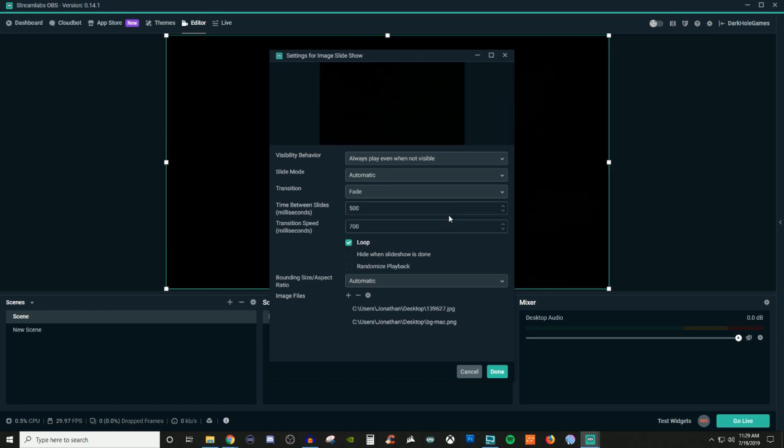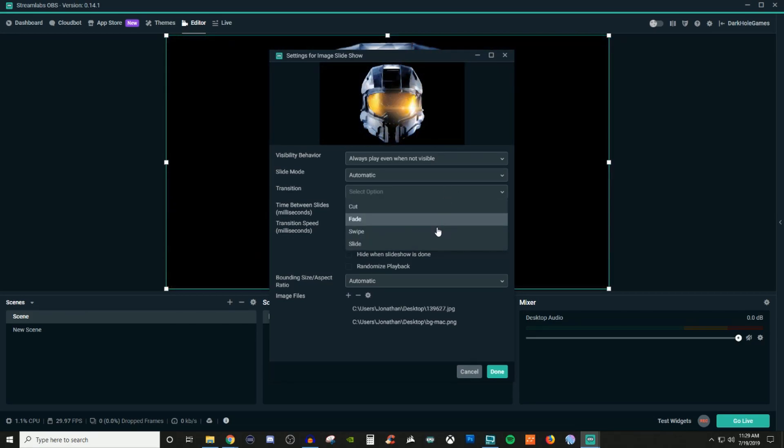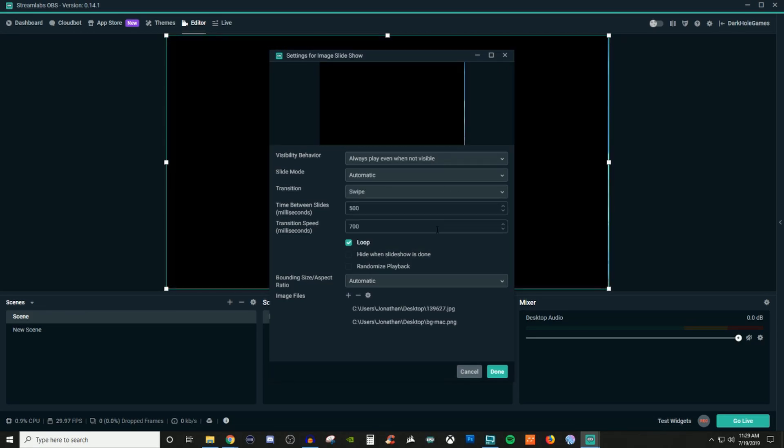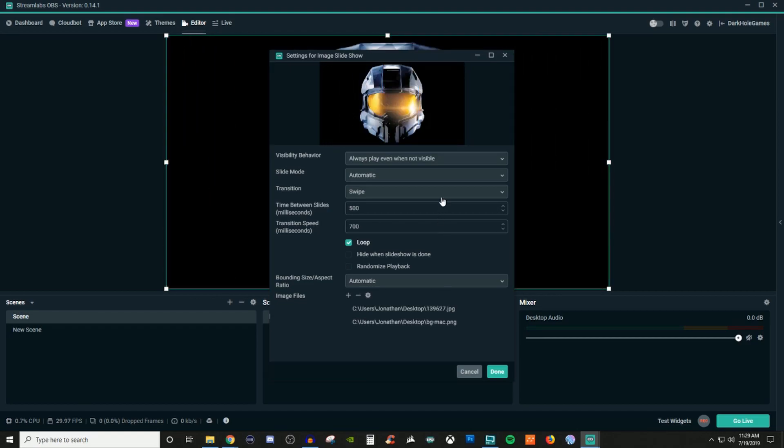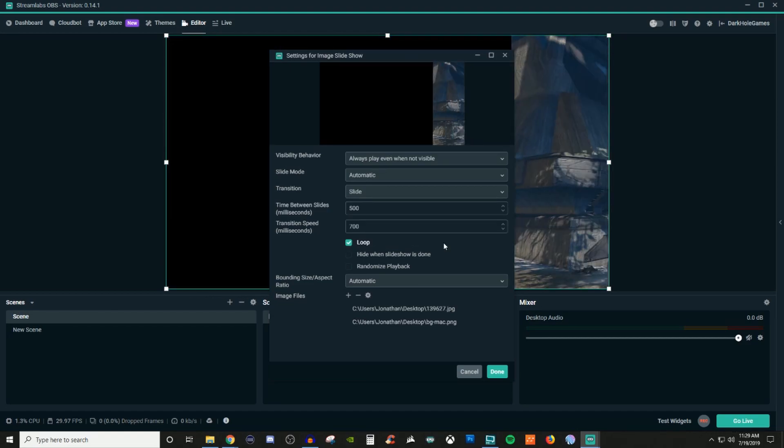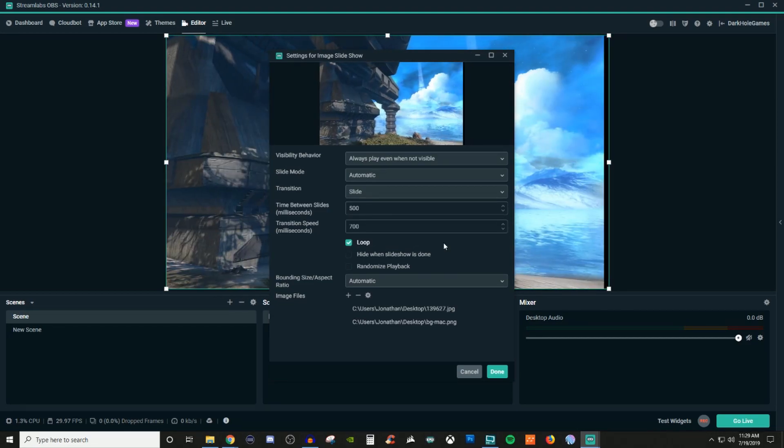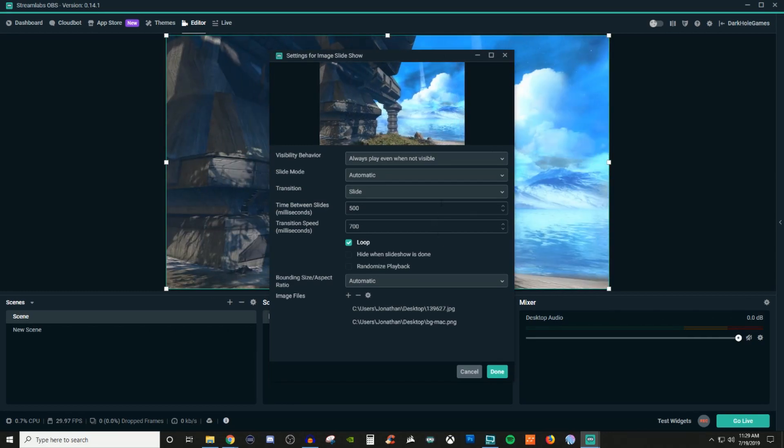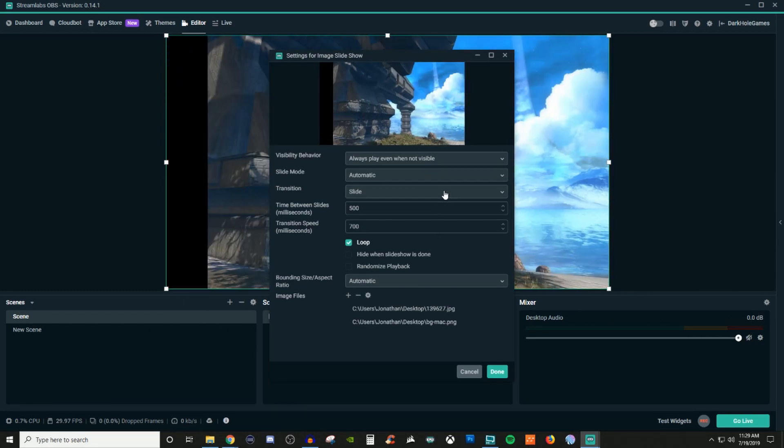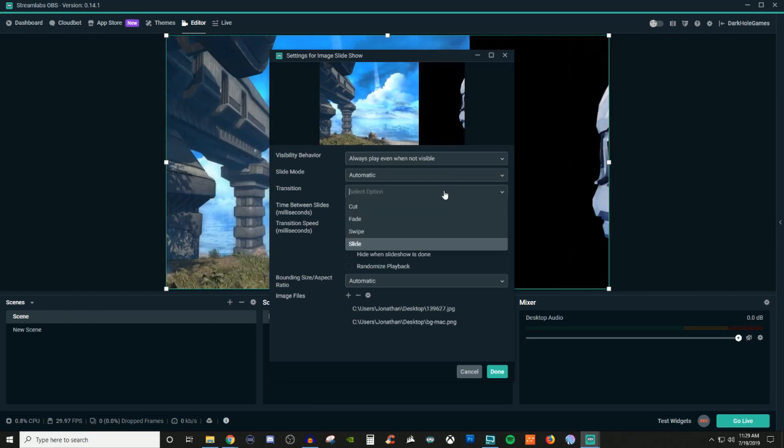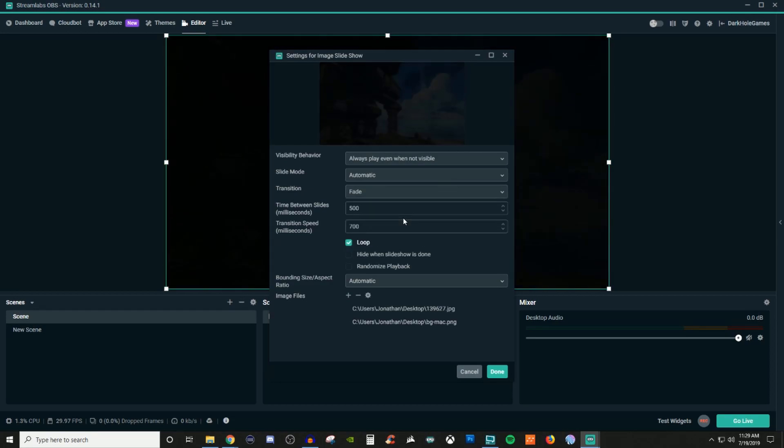This is fade. This is gonna be your swipe. Not too bad. And then this is your slide. Now swipe and slide are very similar to each other. So we're gonna go back to fade because I like fade.